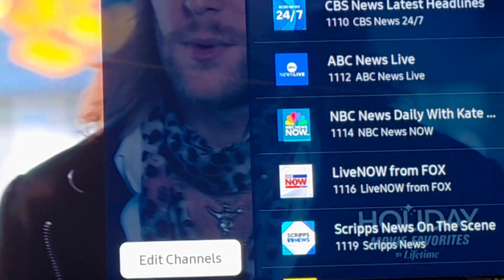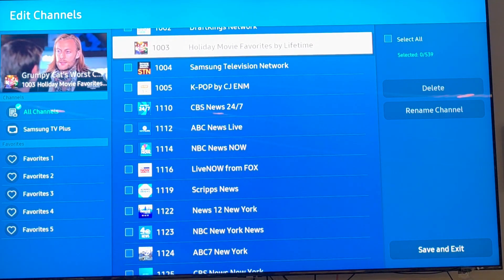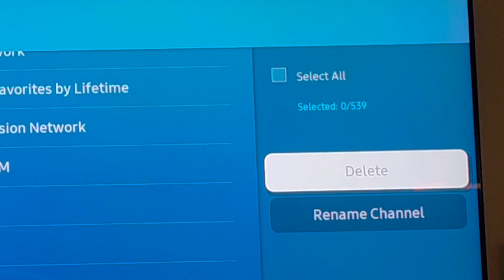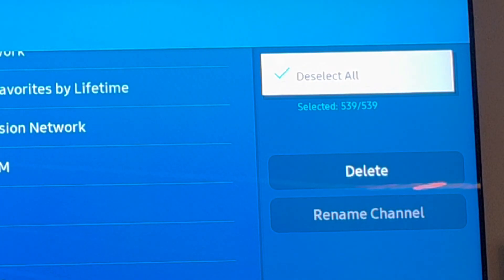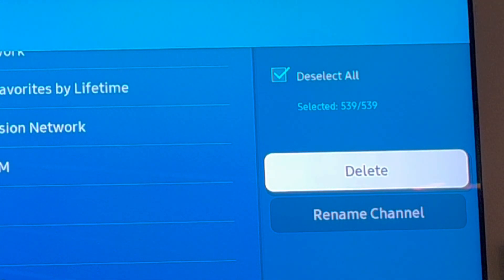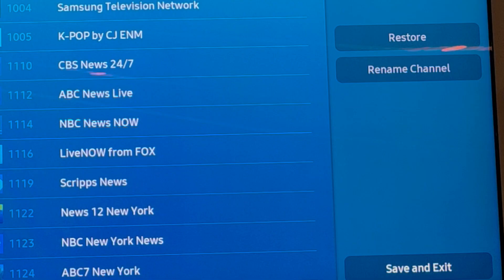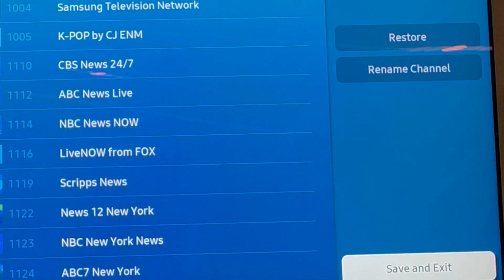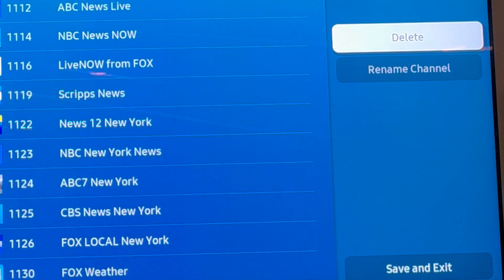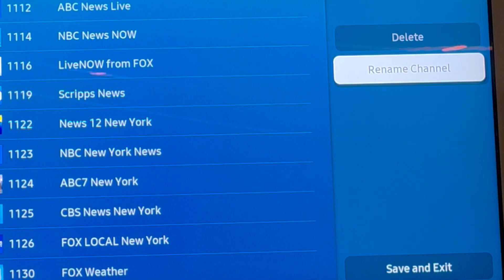Click on edit channels and it will open up the channel list. On the right side, you'll see 'select all.' Select all — it shows 539 out of 539 channels have been selected. Now go ahead and hit delete. This will delete all of the channels. Then go to save and exit. If you want to restore them all later, hit select all and restore, then save and exit.